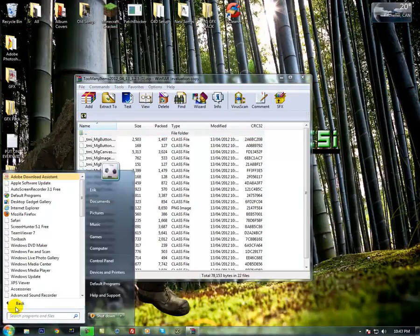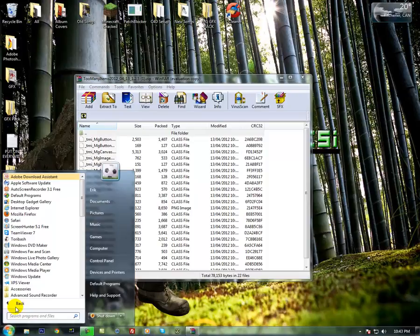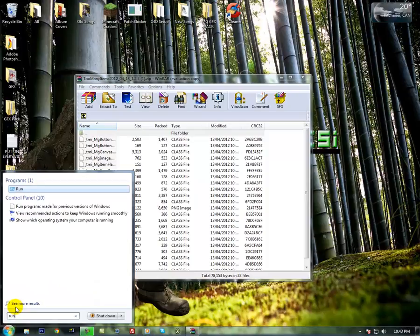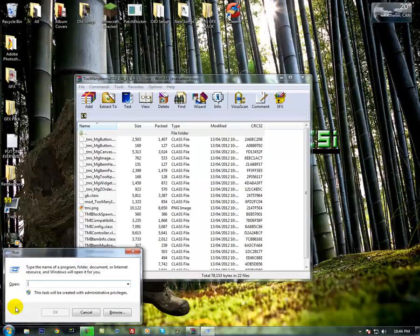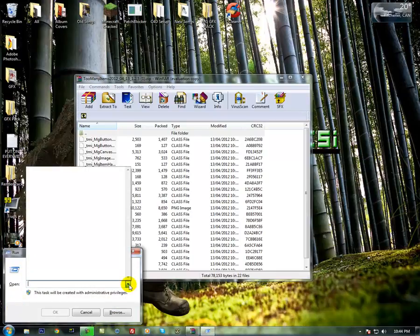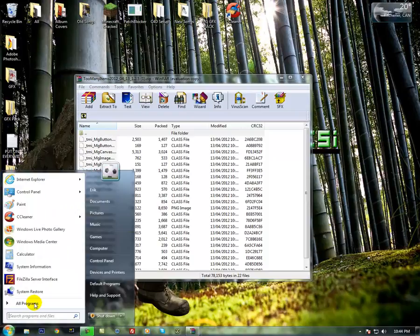And then in the start menu, if you're on Windows 7, just type in run. And if you don't have any other programs that you use more than this starting with the word run, you should be fine just click enter. And then, alright, I cancelled that so it doesn't work.